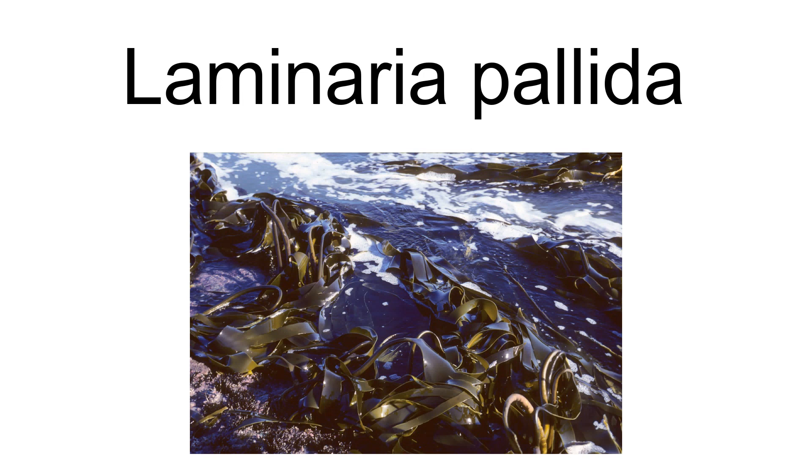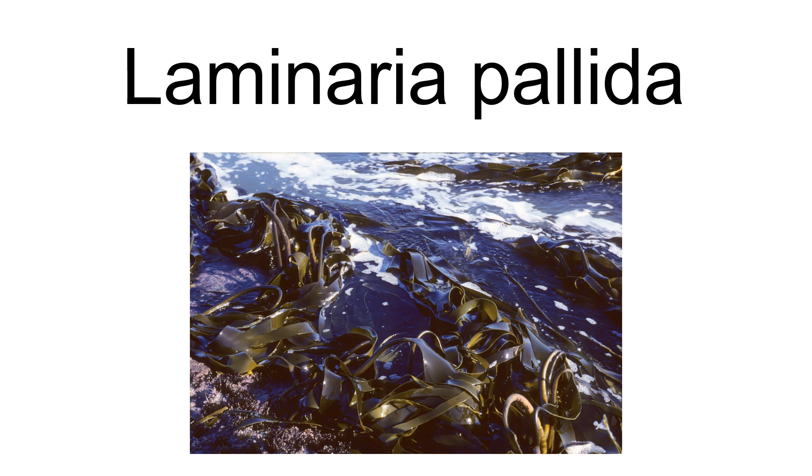Laminaria pallida, the split-fan kelp, is a species of large brown seaweed of the class Phaeophyceae found from Danger Point on the south coast of South Africa to Port Nolloth, Tristan da Cunha and Gough Islands in the Atlantic and Ile St. Paul in the Indian Ocean.